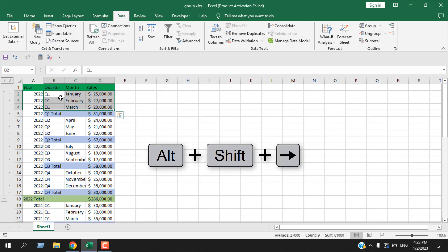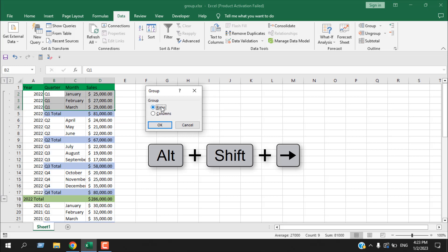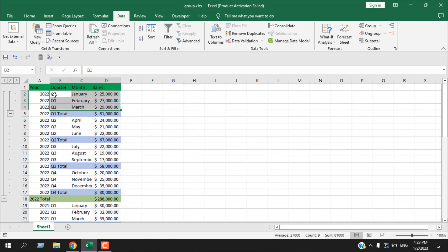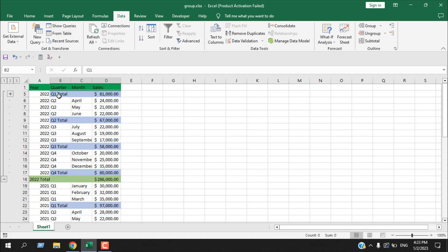Using the keyboard, I can press Alt+Shift and then the right arrow — it gives the same pop-up asking to group rows or columns. I'm grouping rows only, so I select Row and click OK. You can see the first quarter is now grouped, and it has become the second layer grouping. The first layer is for the total 2022 year, and the second layer is for all the quarters.